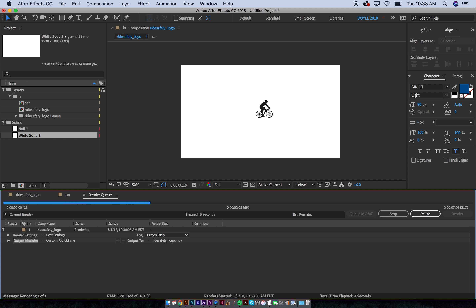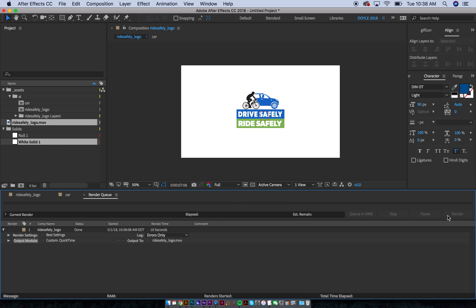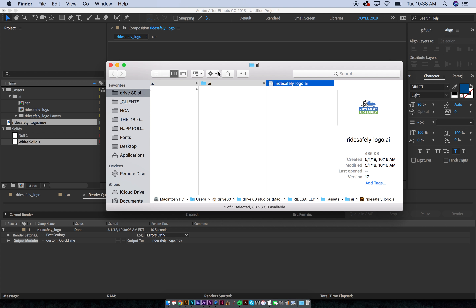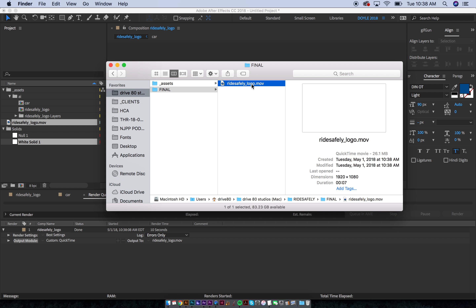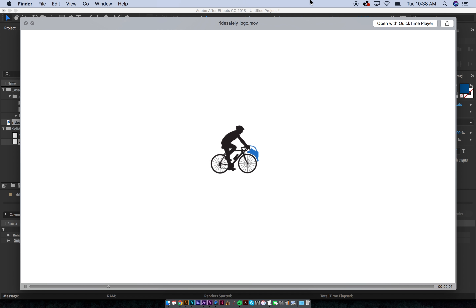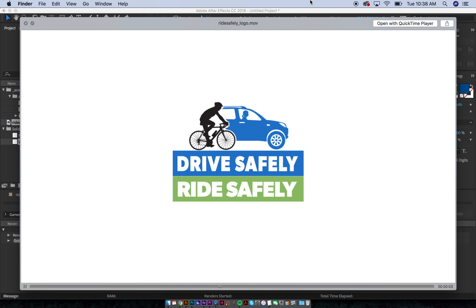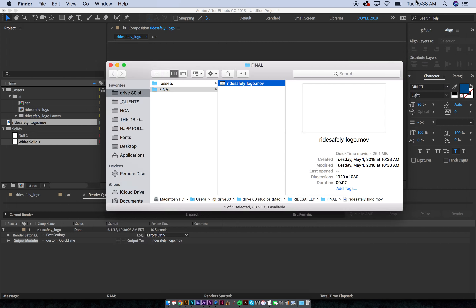If you hit Caps Lock it won't show the preview and it will render a lot faster. You hear the ding at the end. Then I'll go to my folder and take a look at it — there we go, boom, now you've got your logo animation. Hopefully that's helpful. If you guys have any questions, I'll have Andrea email them to me. Hopefully that was exciting and helpful.